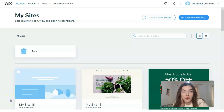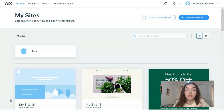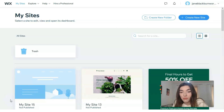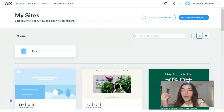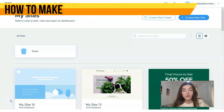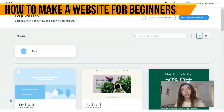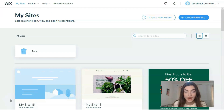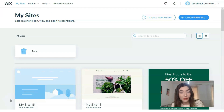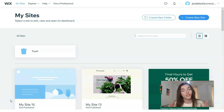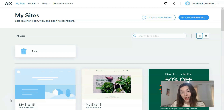Hey guys, in today's video episode we will talk about Wix — we continue this theme of how to use Wix, how to create a website, and what templates Wix has. This video is especially important for those who want to create a site but don't have any tech or coding experience. Don't be nervous, because you don't need that.